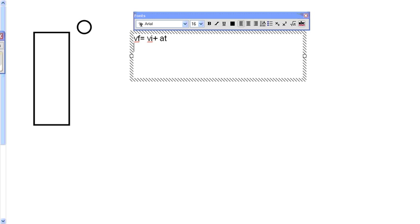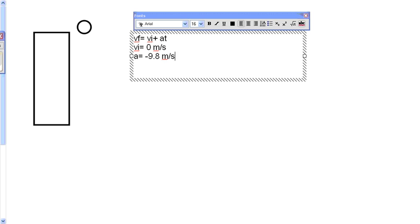The givens are: velocity initial equals zero, acceleration equals negative 9.8 meters per second squared, and time equals 2.45 seconds.